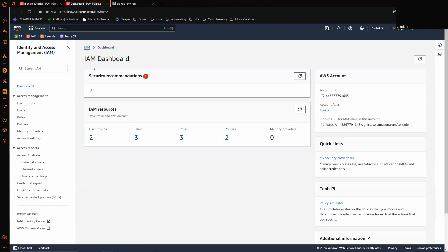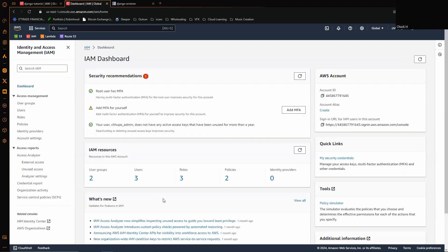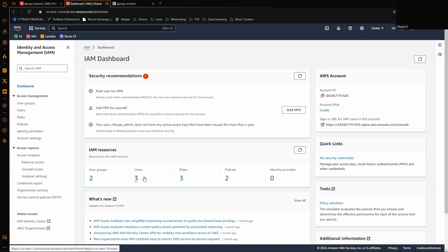Once we have that user created, you can either attach a policy directly to the user or to a group. They need to have the S3 full access policy attached to either one of those.